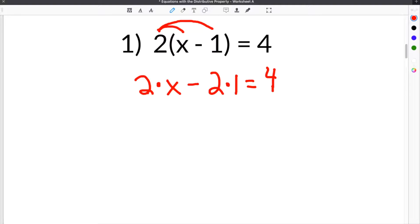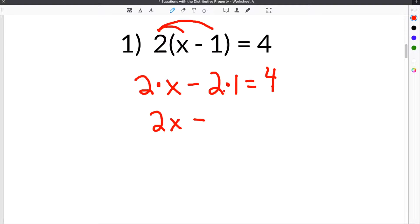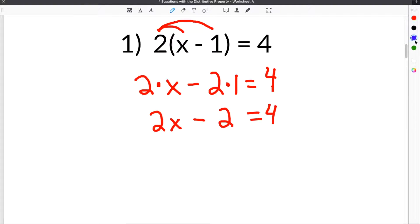So after you do that, you have 2 times x minus 2 times 1 equals 4. So of course, 2 times x is 2x, and then 2 times 1 is 2. So now our equation is 2x minus 2 equals 4.